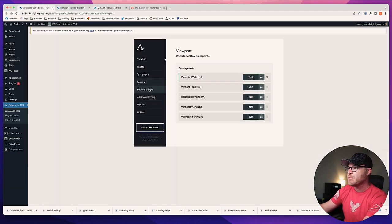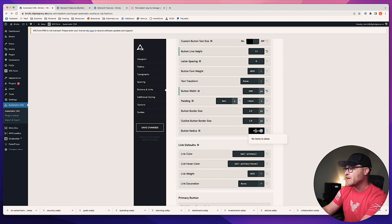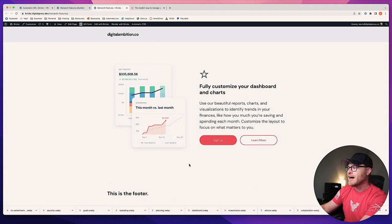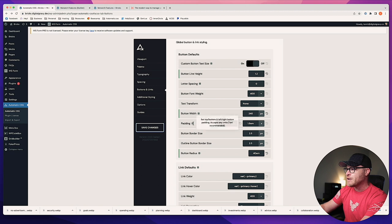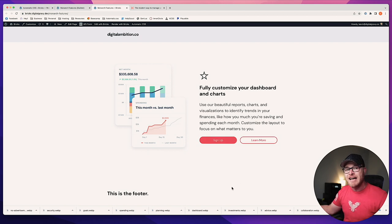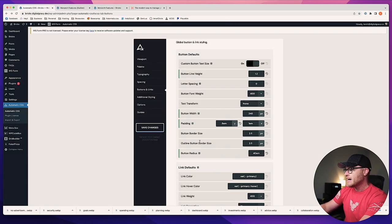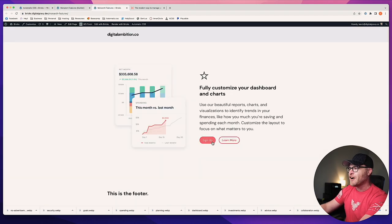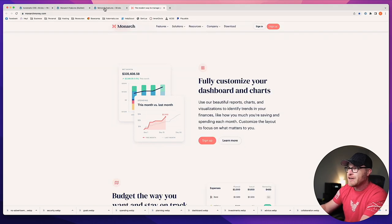What about rounded buttons? No problem — in ACSS I go to my button radius, set it to something like 40 REM, refresh, and I have rounded pill-shaped buttons just like that. I want them smaller with less padding — no problem. I go to my padding for buttons, set top and bottom to 0.5 REM, left and right to 1 REM, hit save, and all of my buttons automatically update across my entire website.